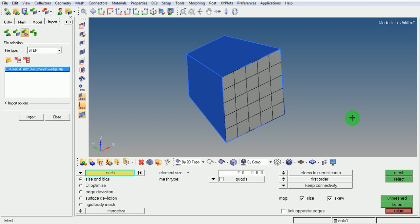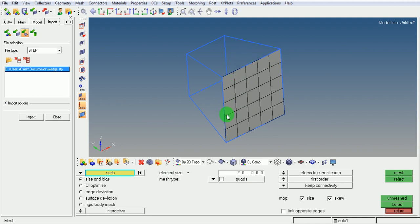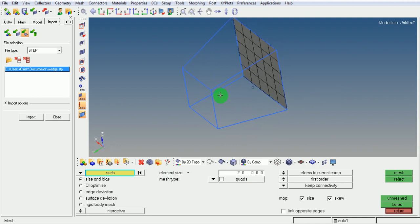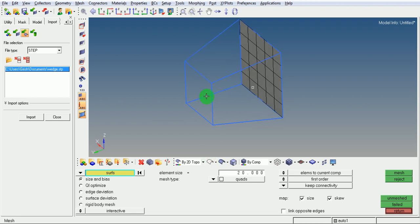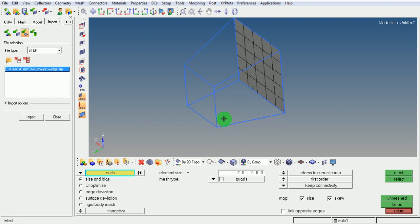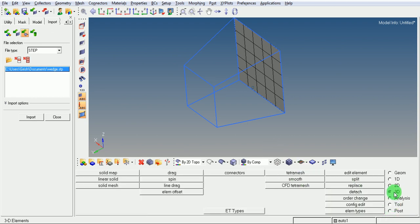Pick on the wireframe. Now these elements need to be dragged till this face. For that, use the option Solid Map, that is, 3D Solid Map.